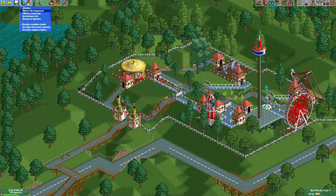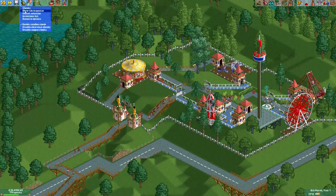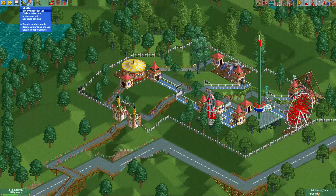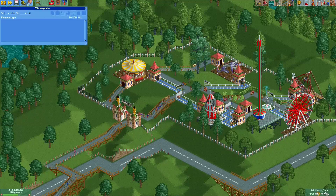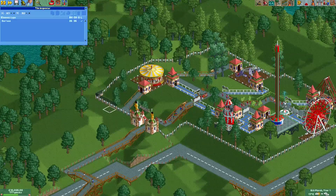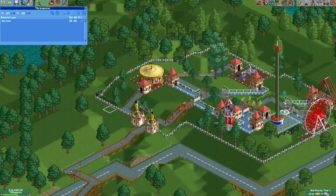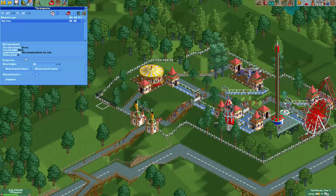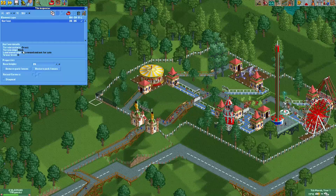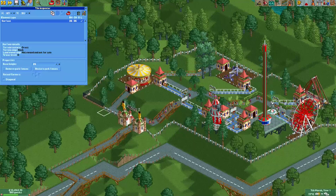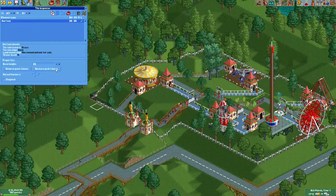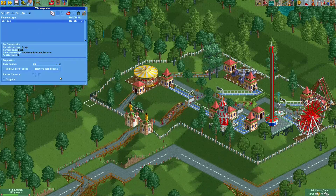One way to do this is with the tile inspector. You can access the tile inspector through the shuffle icon — you may need to enable cheats in the options, but then you will see the icon and can use it. To do that, you simply select the tile outside the park which the fence is on. You can see 'surface' here, and you click 'Remove Park Fences', and then the fence just disappears.